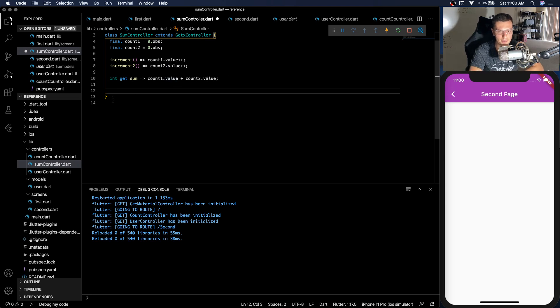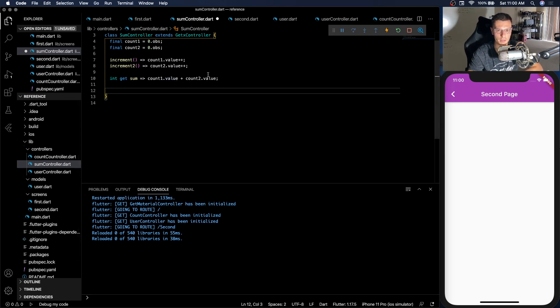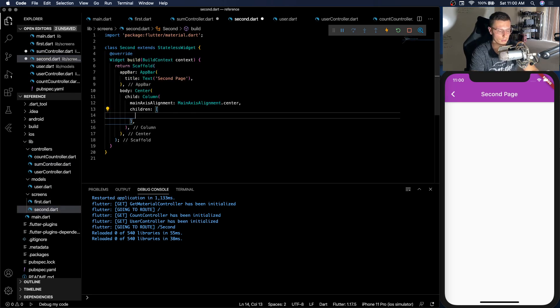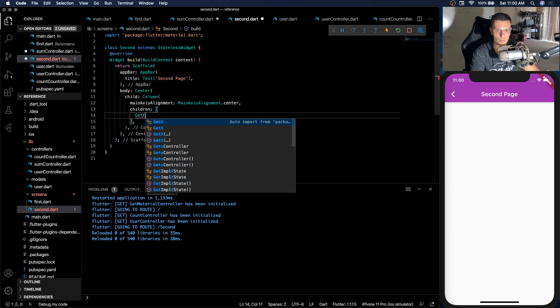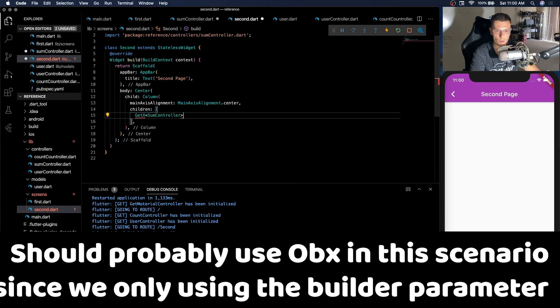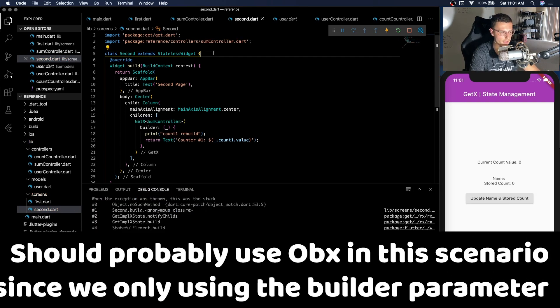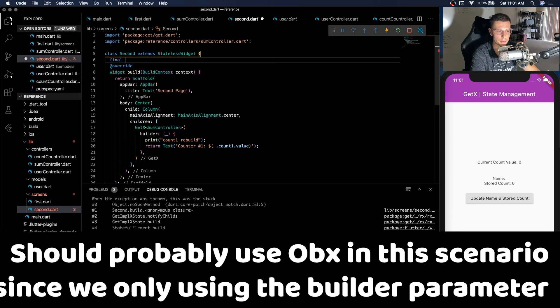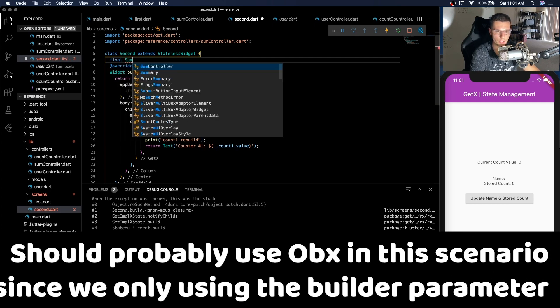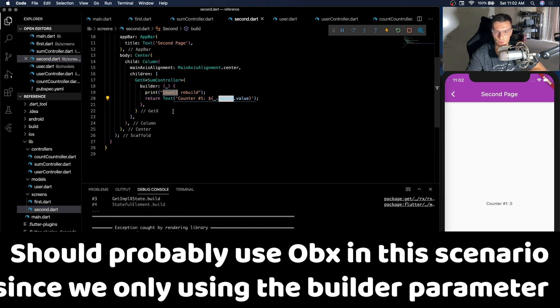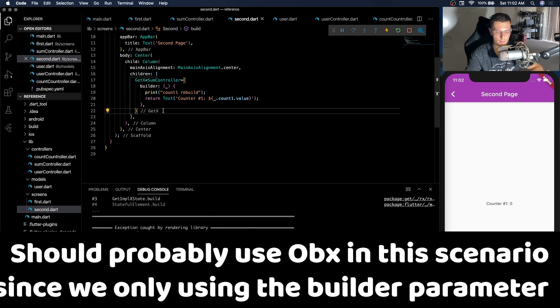There's going to be more advanced things inside this controller that we're going to add. But for now, let's just display this. So on our second screen, we're going to have a column with three GetX that rely on the sum controller. And at the top, we're going to make sure we create an instance of the sum controller. Then I'm going to add one for count one, one for count two, one for sum, and then two buttons. So I'll be back after that.